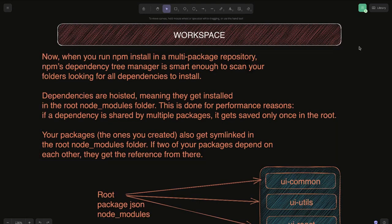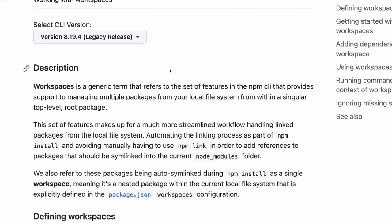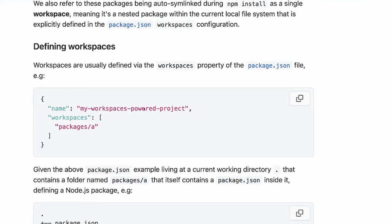Hi everyone, welcome back. In this video we are going to explore workspaces in depth — npm workspace, yarn workspace, and pnpm workspace. Before understanding package-based monorepo using NX, we are exploring what workspaces are, how they work, and what they provide. Workspace is a generic term referring to a set of features that come with the npm CLI. We will create a simple demo and explore all the features workspace provides.